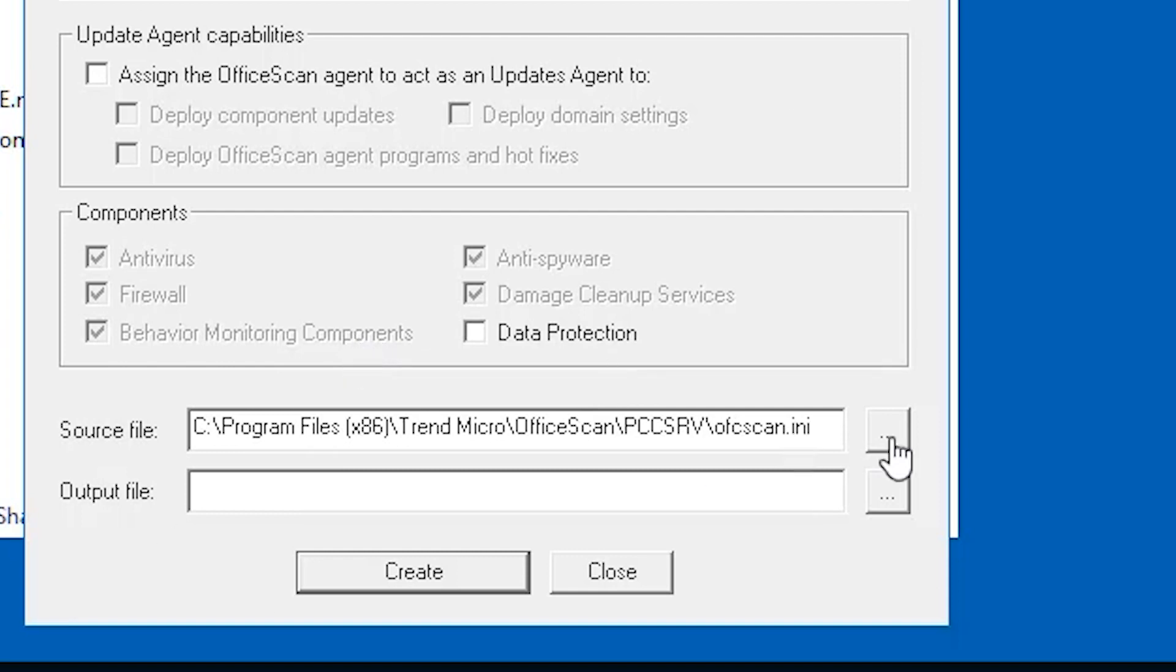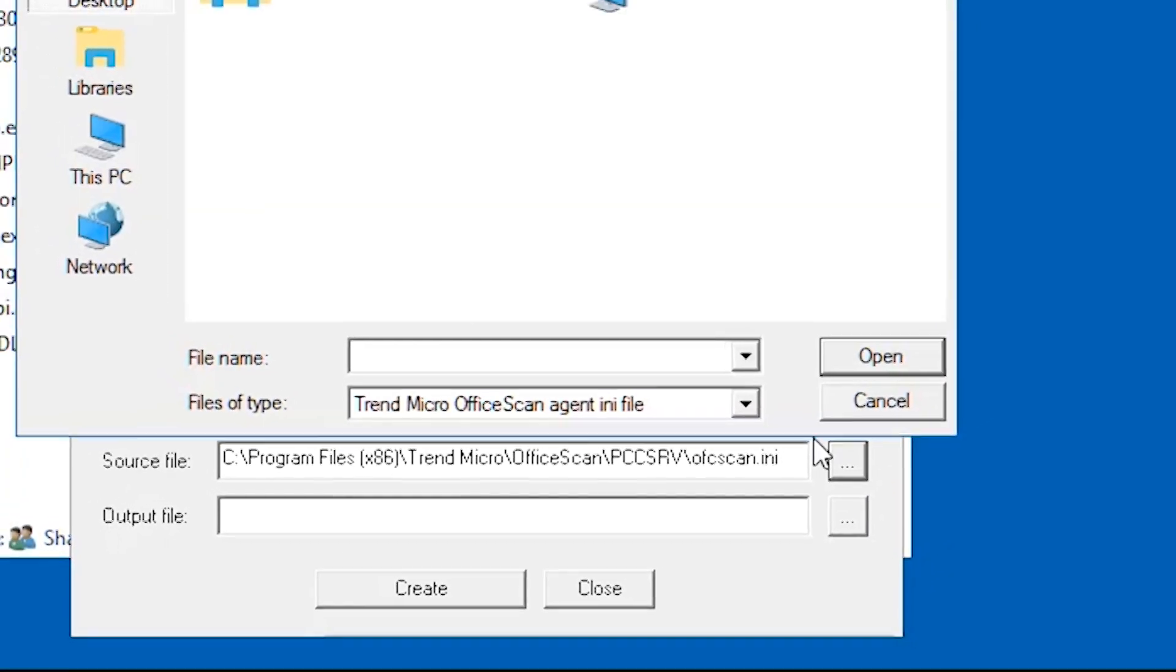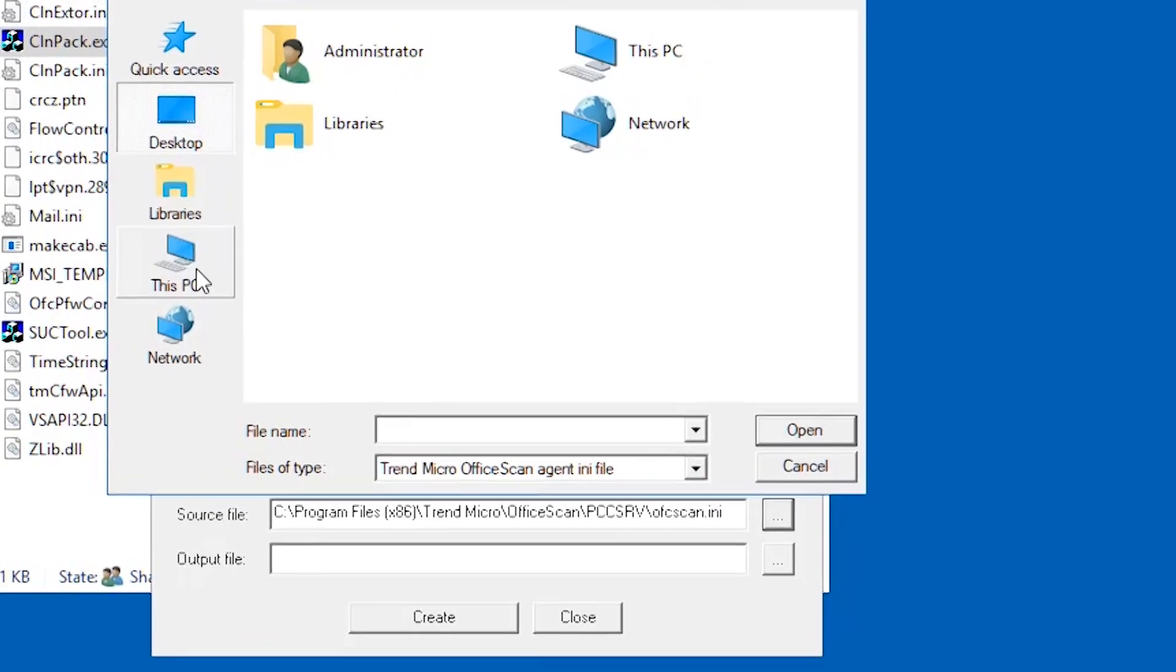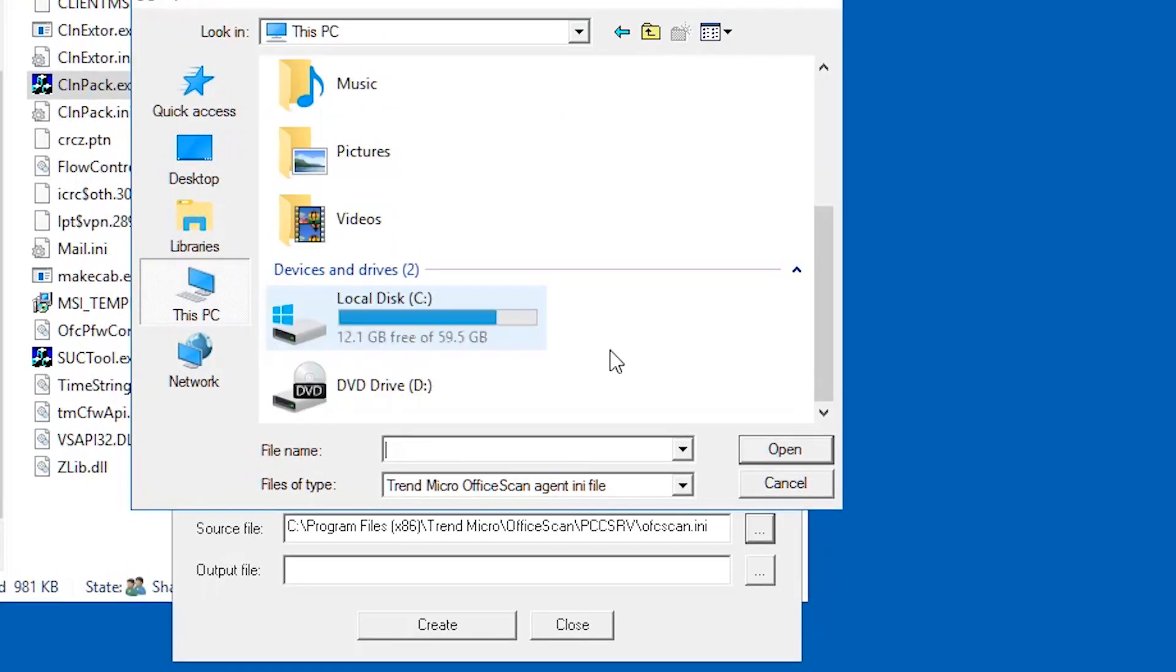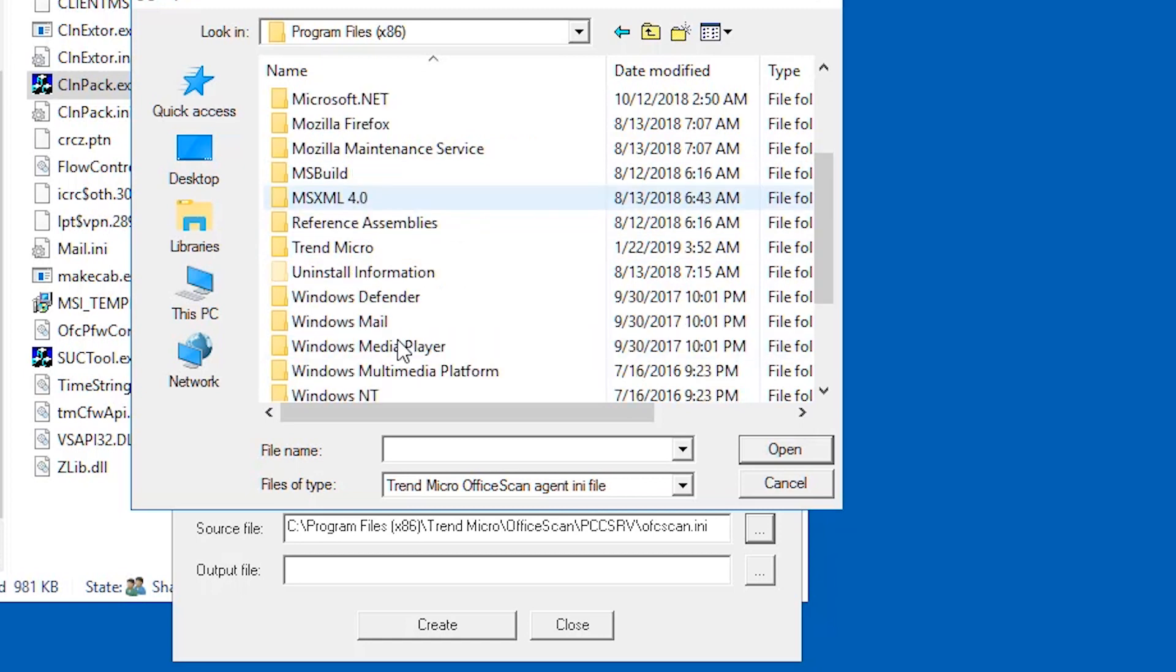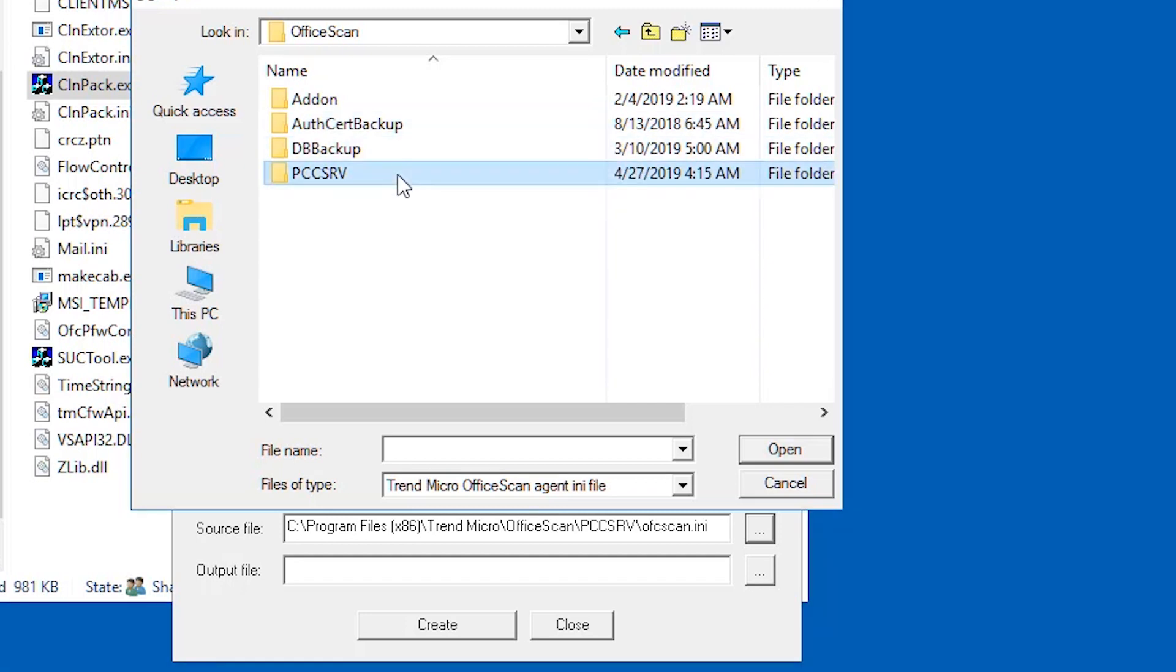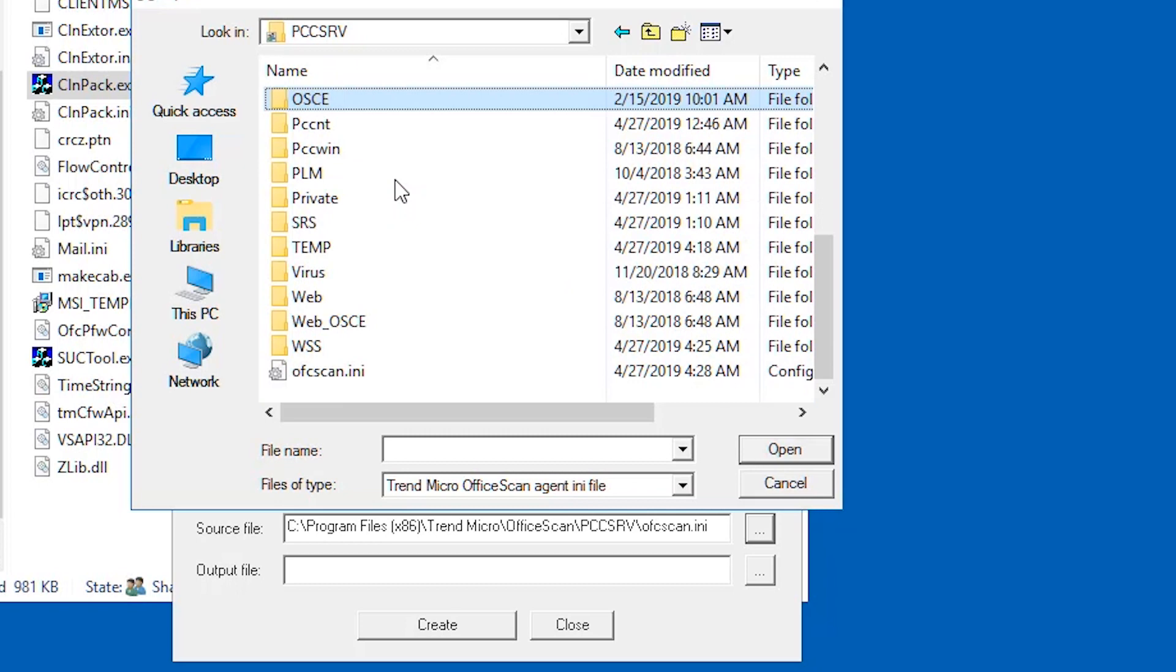Next to source file, ensure that the location of the ofcscan.ini file is correct. To modify the path, click to browse for the ofcscan.ini file. By default, this file is in the server installation folder, slash pccsrv folder of the OfficeScan server.